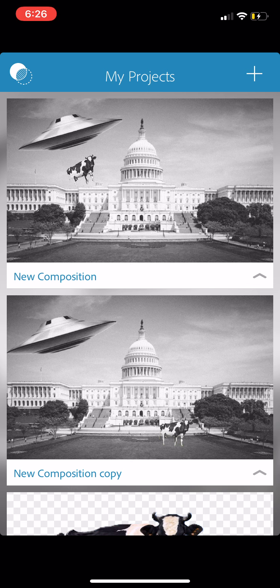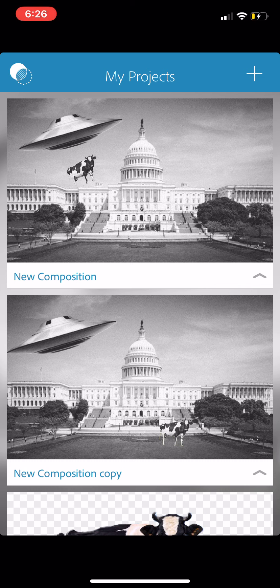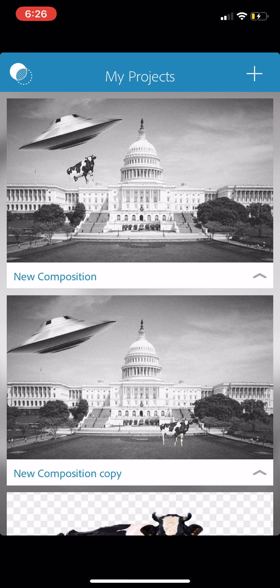We're going to cover some of the basics while we create this composition that you see here. I've got two different versions involving the United States Capitol, an unidentified flying object, flying saucer, and a cow. Let us begin.